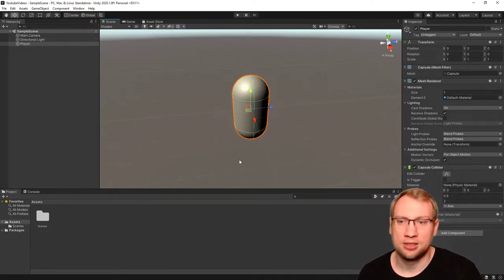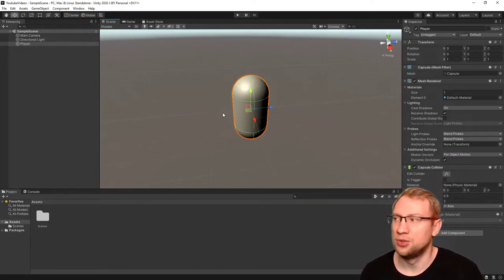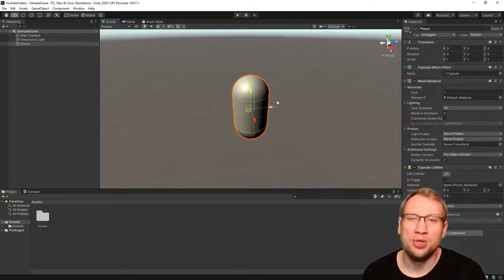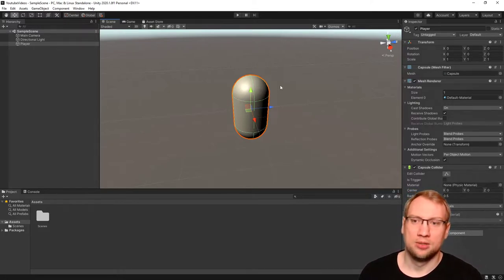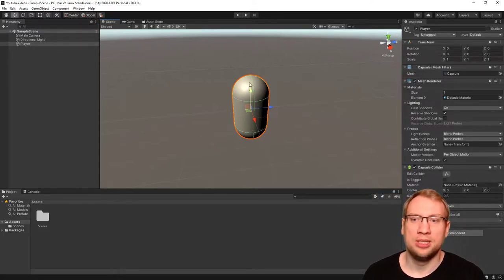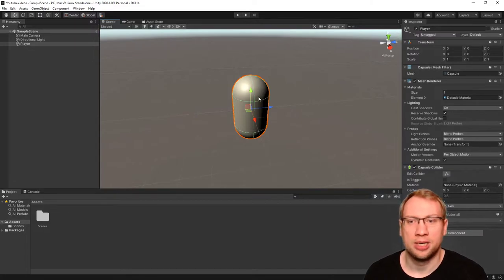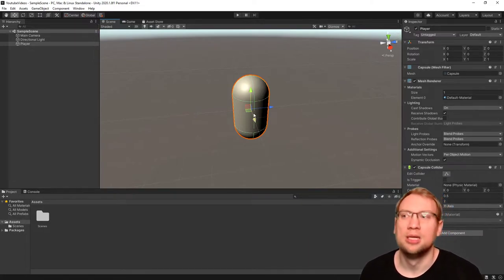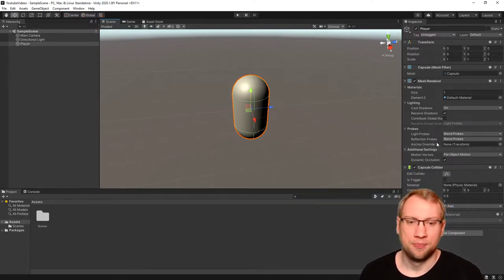If I zoom in, the collider itself is shown as this green wire frame. You see the green stuff, that is the collider when I have the object selected.